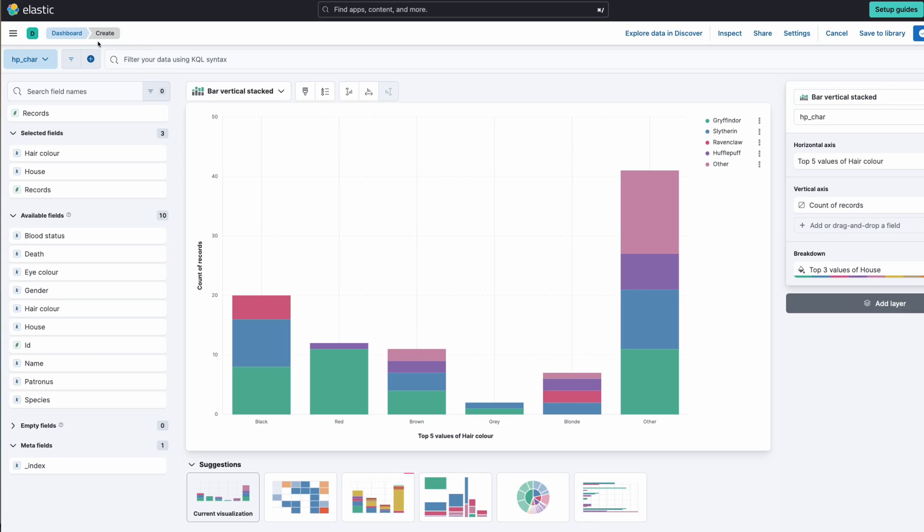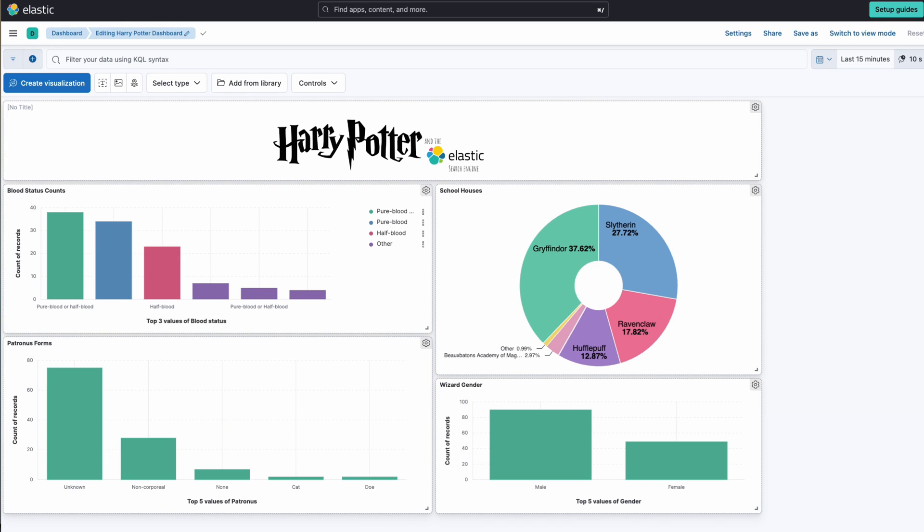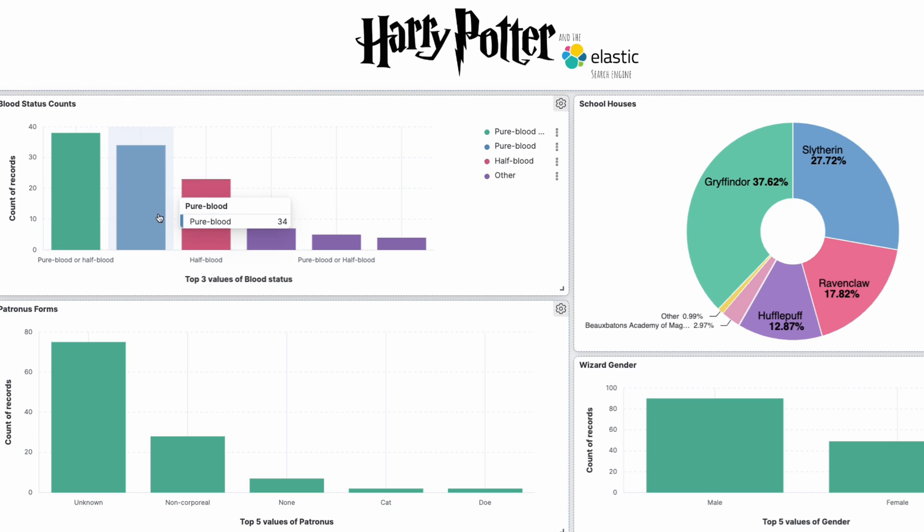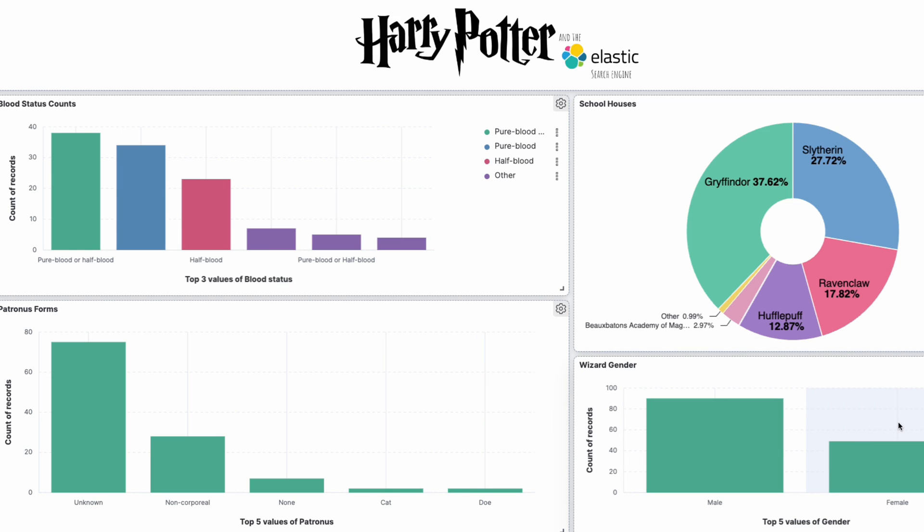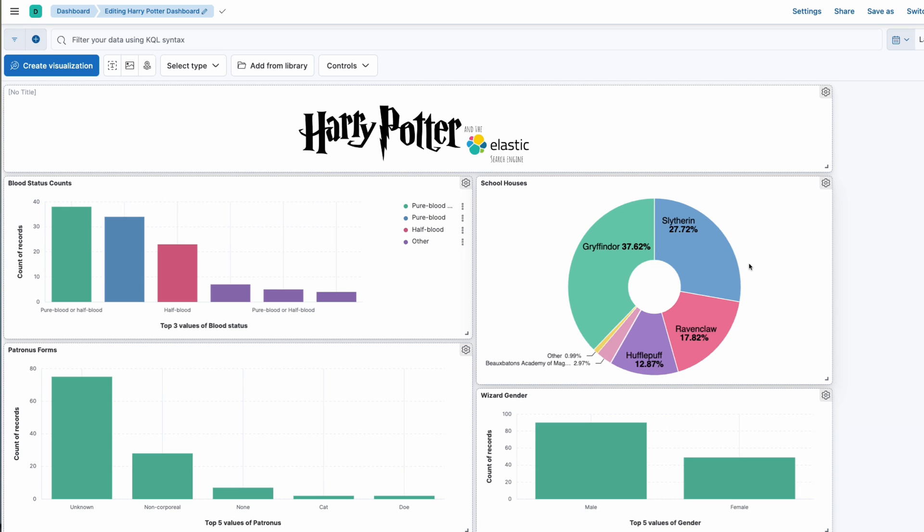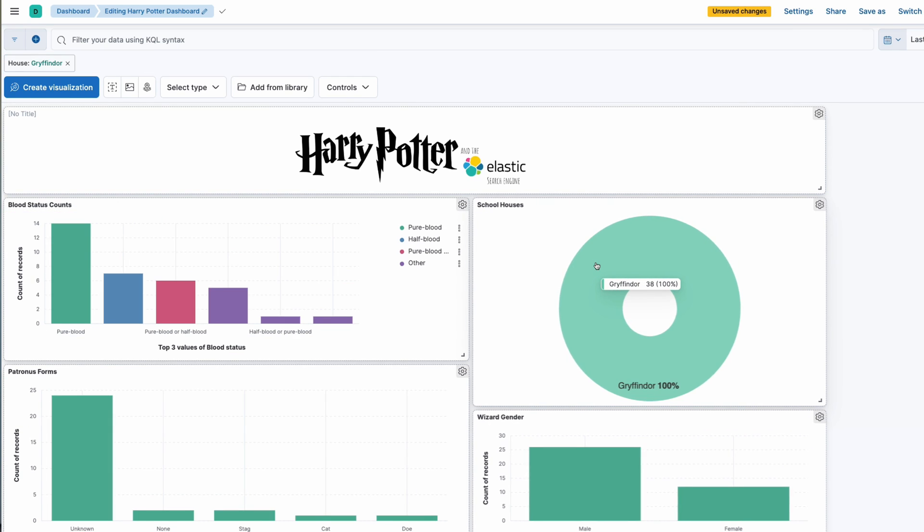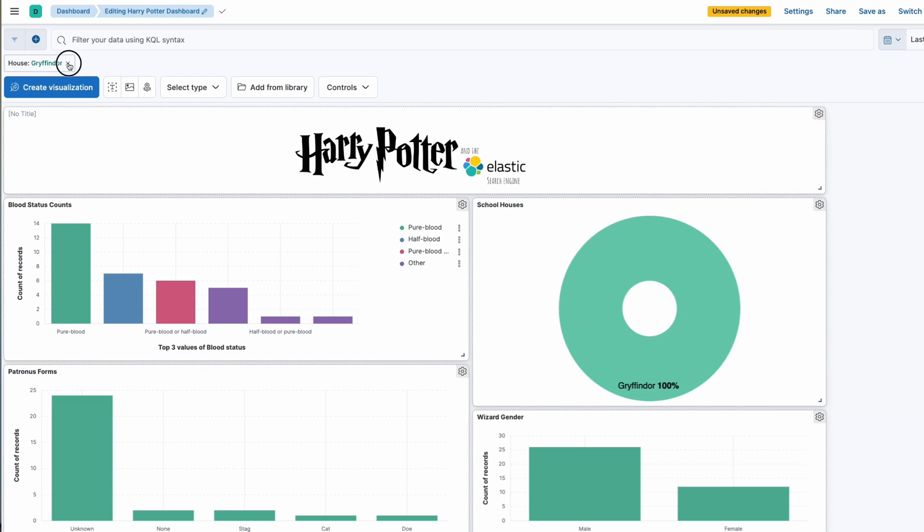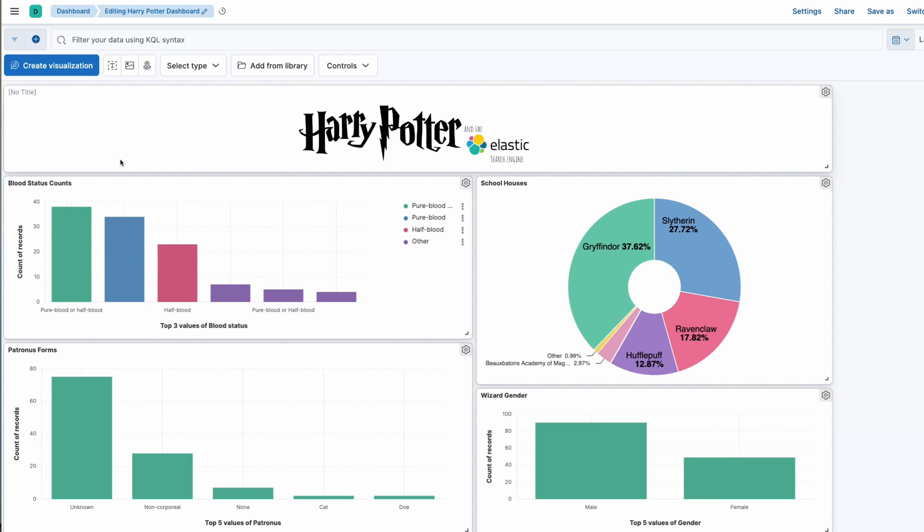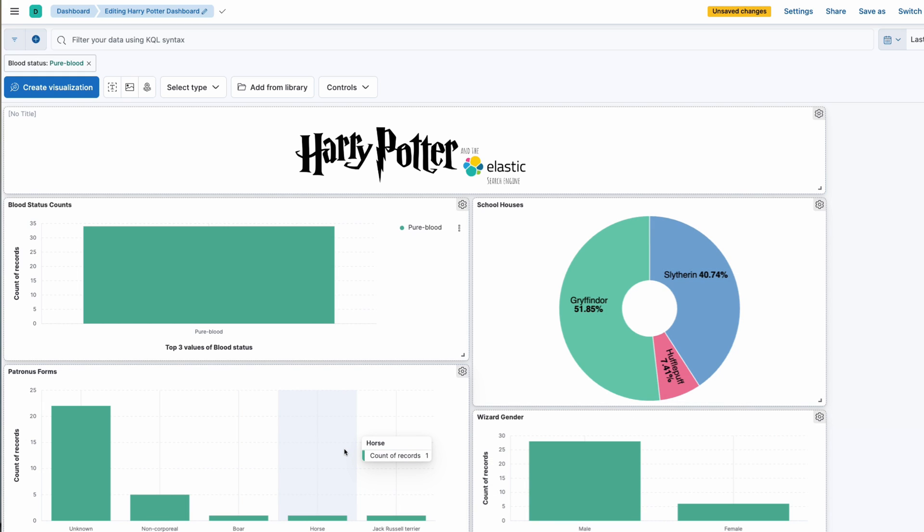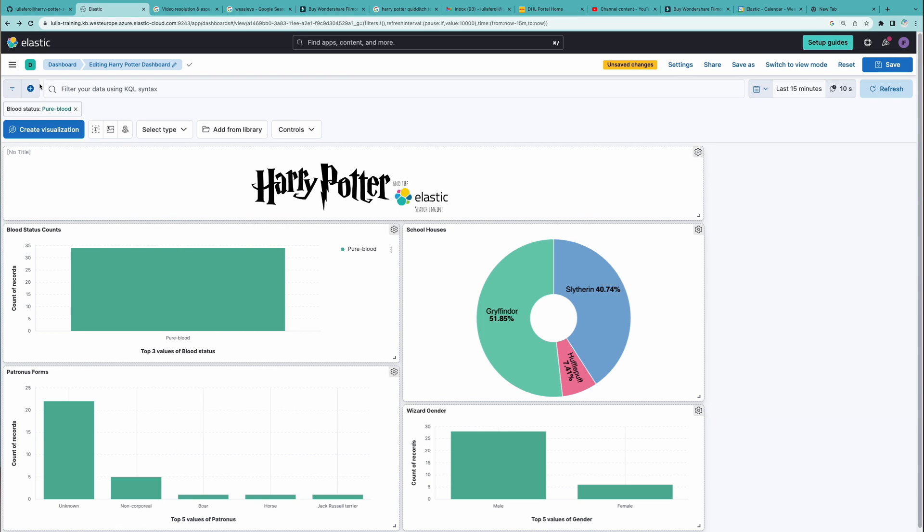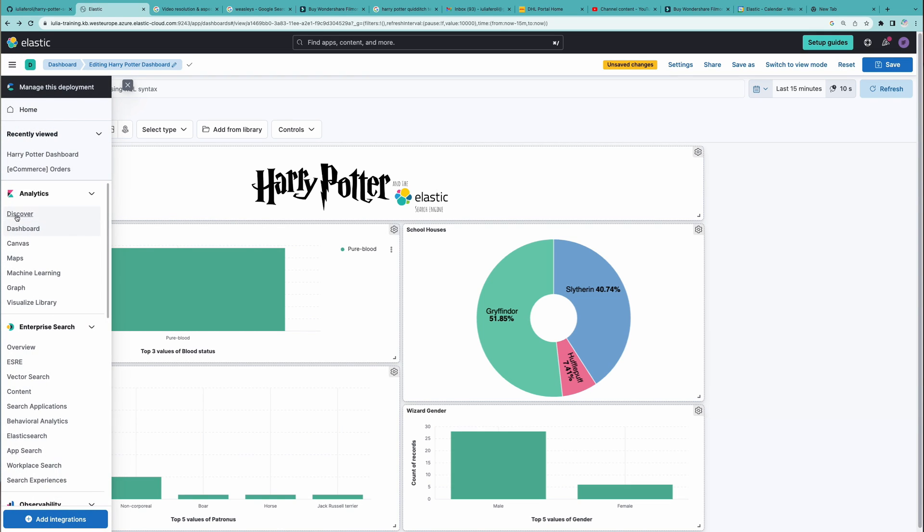And you can always decide to make different changes to your data, choose the axes, choose the different colors, you name it. You can then add it to your dashboard. So in here for example we have different blood status within the houses, we have the known or unknown patronuses, the gender wizards, and also all of these are interactive. So I can choose Gryffindor and see the rest of the graphs and how they compare for the Gryffindor population, or you can choose to only look at the purebloods and where they're split in the other graphs. So you can interact with this and get quite some nice insights as well. And to keep exploring this we'll then move on to the discover section.